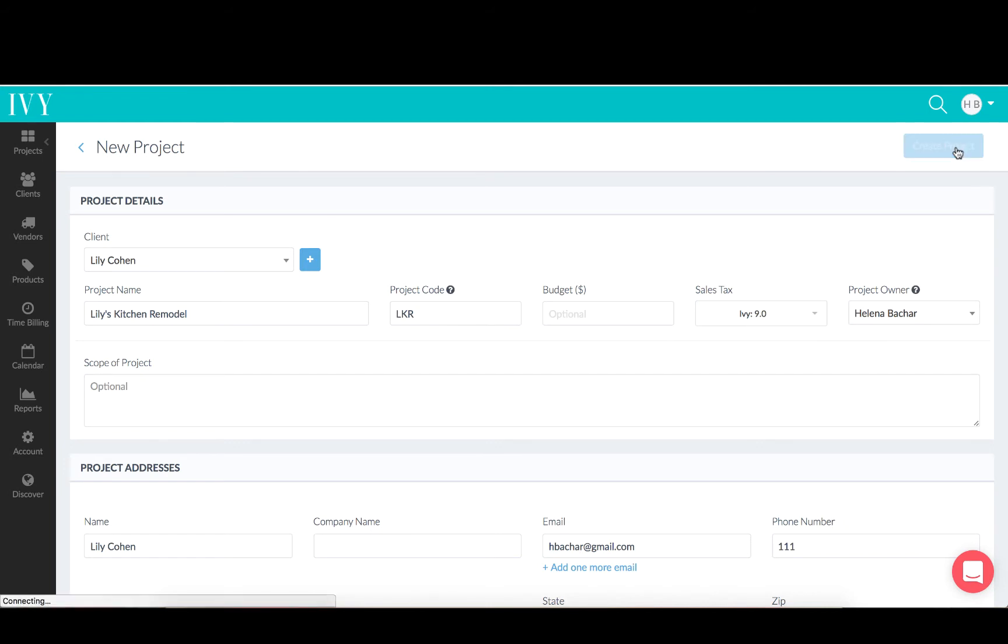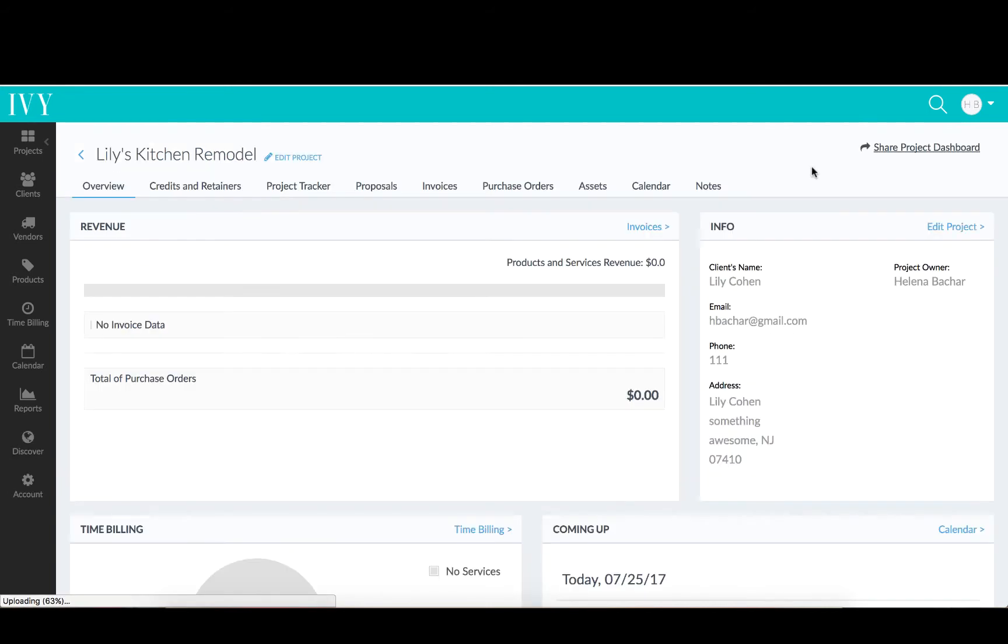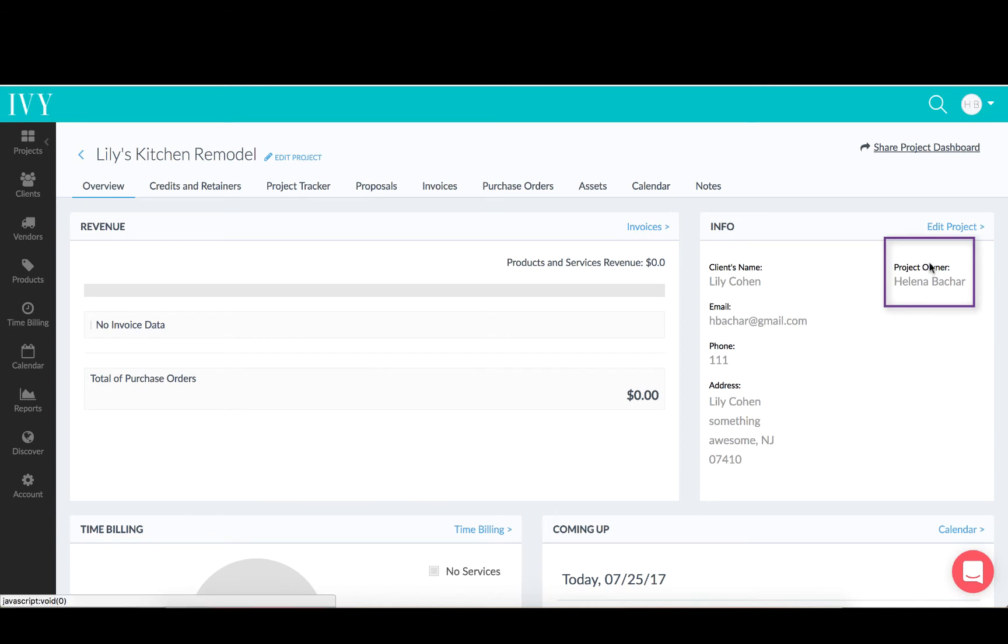Once the project is created, you'll notice the Project Owner is listed right here in the info.